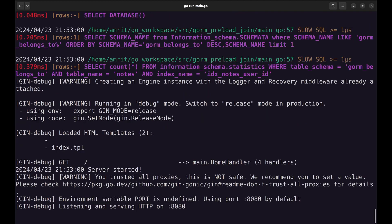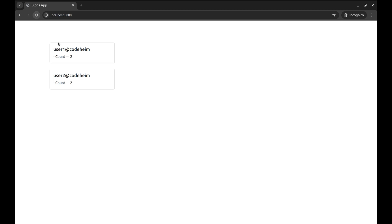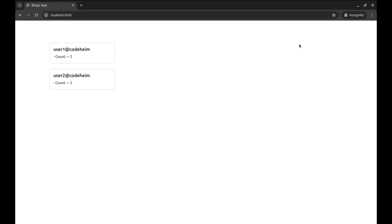Let's see what happens now. Here in the view we get to see all users and the count of notes. This is another good use case of using the joins method instead of preload, as the query involves aggregating data like counts across tables.